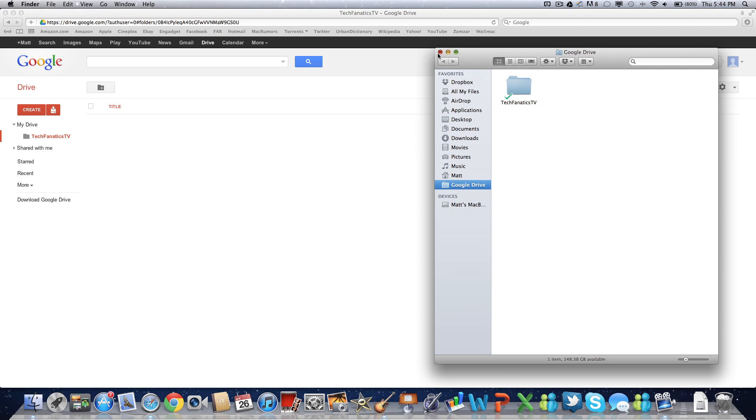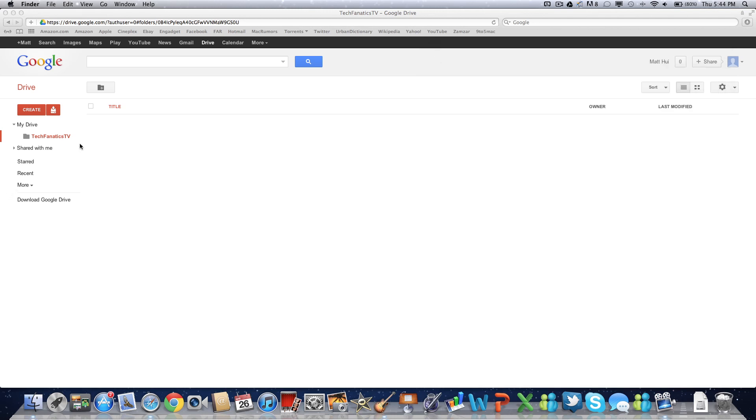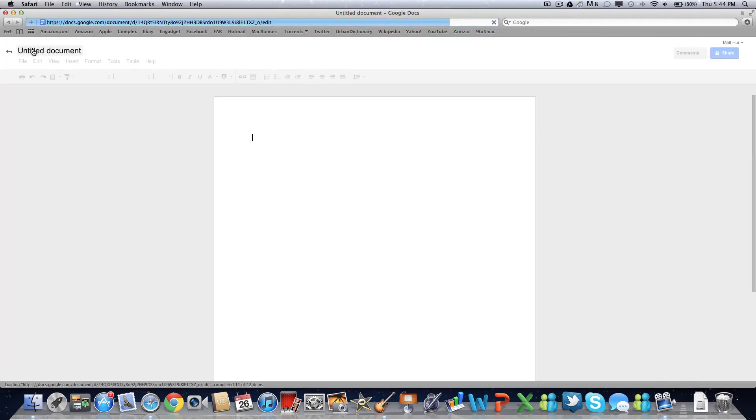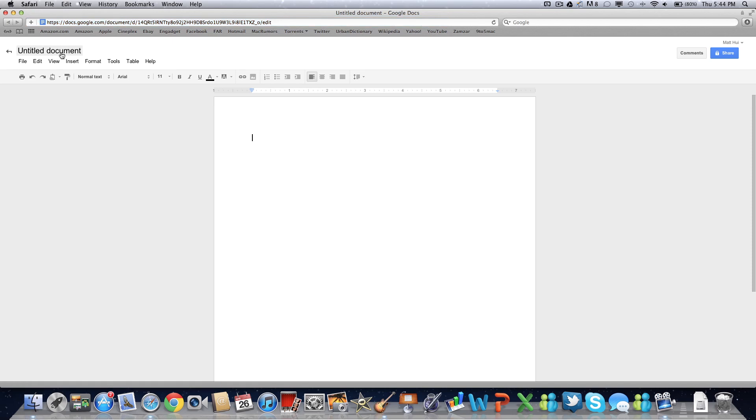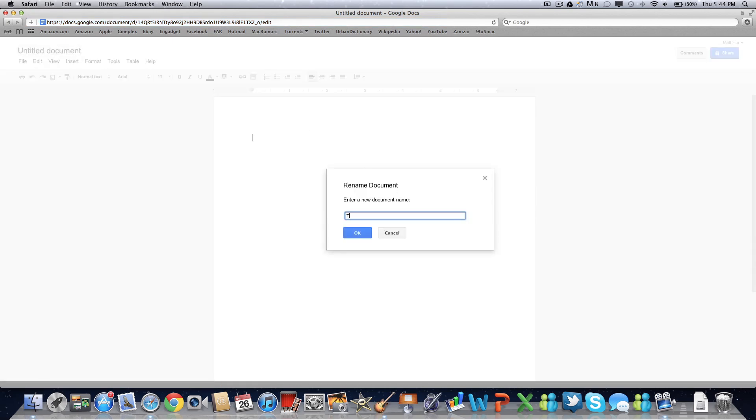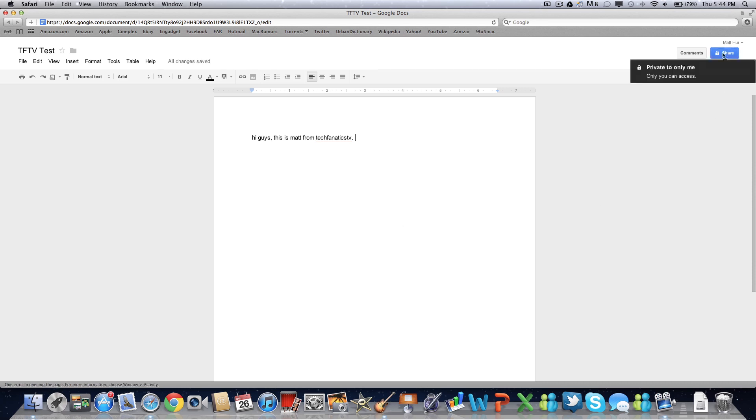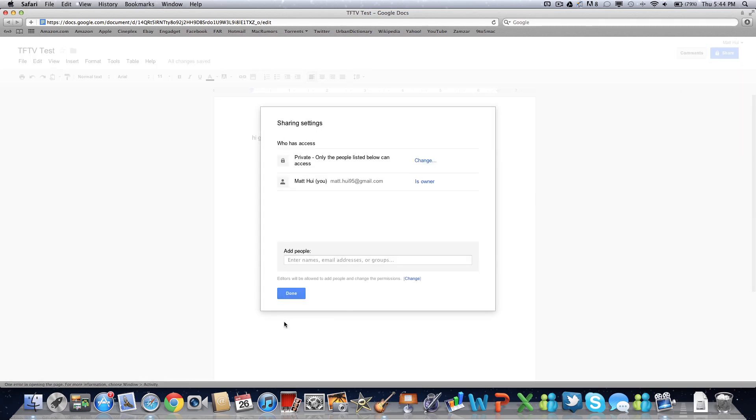So let's exit this. We're going to create a Word document. Let's name this the TFTV test. Hi guys, this is Matt from Tech Fanatics TV. Horrible grammar, capitalization, all that stuff, but nobody cares. It's just a test.